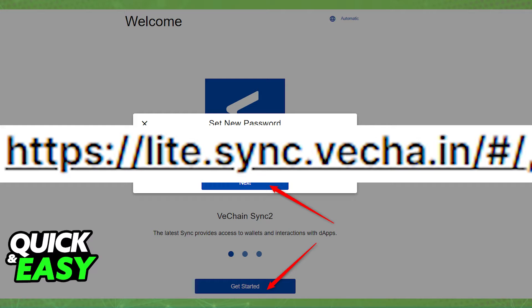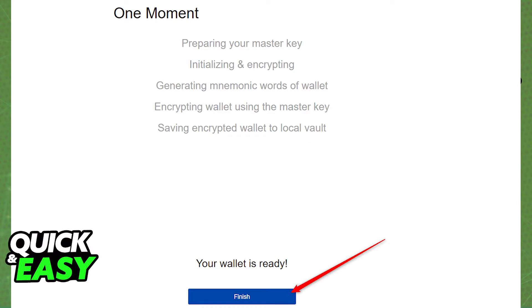Simply go to www.light.sync.veca.in and select get started. You need to synchronize your Ledger to sync, so set your new password, confirm it, and then select finish after it tells you that your wallet is ready.